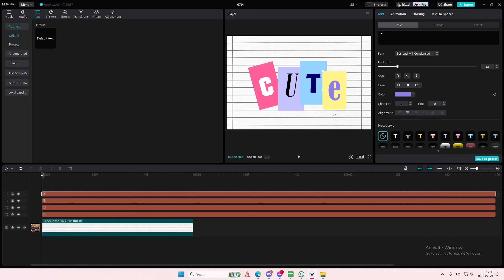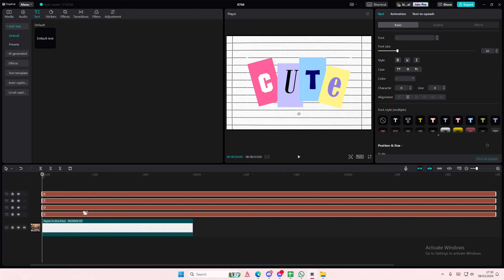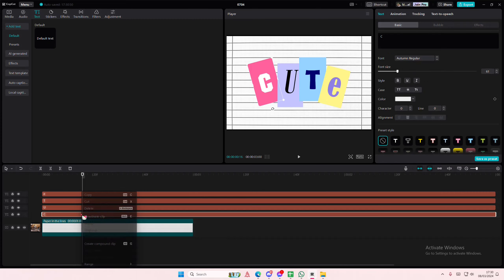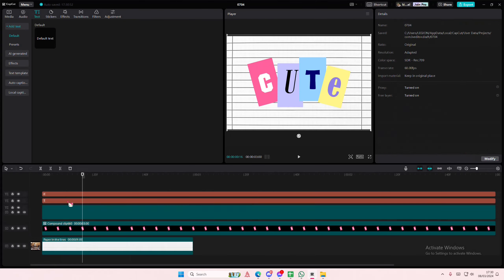Okay so once you're done, I'm just going to right click, compound clip on each of them so that they have a different texture.